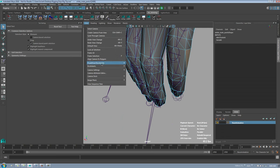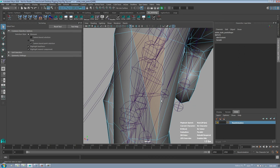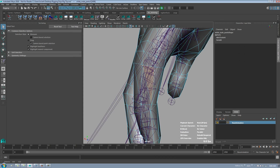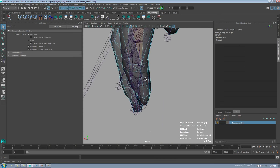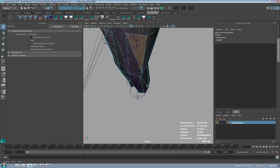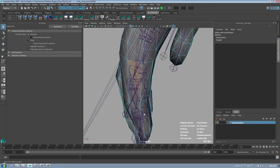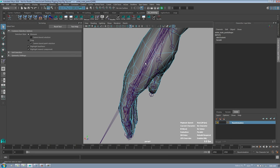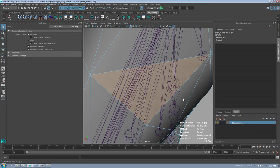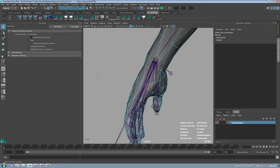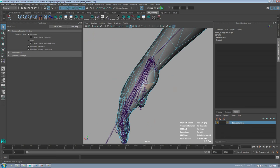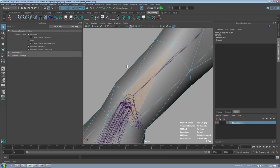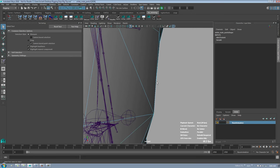If I go in and hit Align to Polygon once, you can see now it's aligned my camera to the side of the hand, which makes it really nice to go through. If I want to run that command again, I can just middle mouse on there and it realigns the camera.